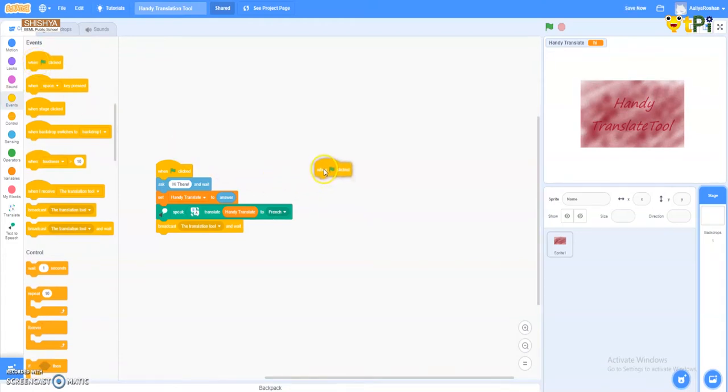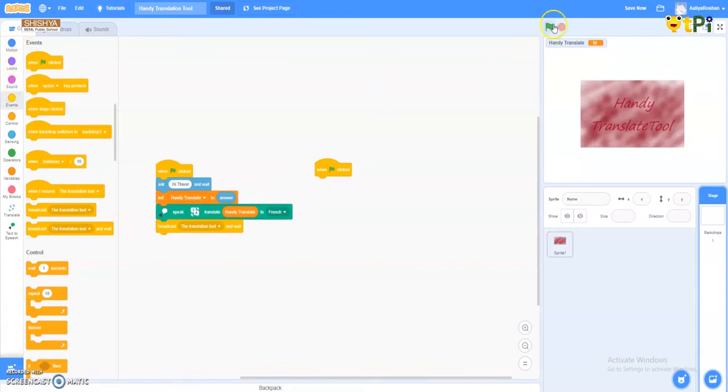So first I went to the events column. I chose the option 'when flag clicked.' You can just see the green flag right there.